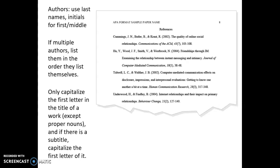For authors, use last names and initials for first and middle names. If there are multiple authors, list them in the order they list themselves. Do not list any credentials such as MD or PhD. Only capitalize the first letter in the title of a work except for proper nouns, and if there is a subtitle, capitalize the first letter of that.